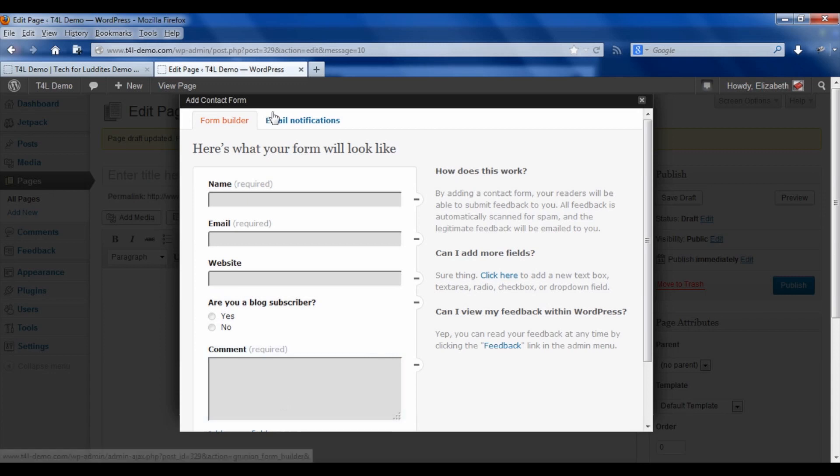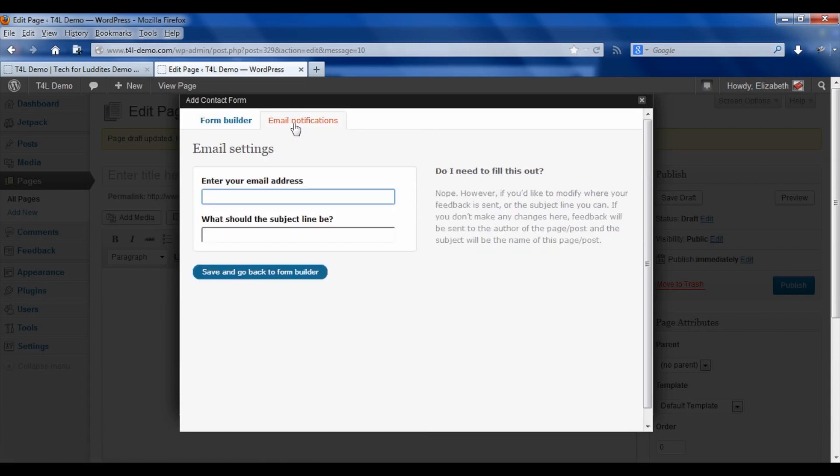Then I can click on email notifications. The email settings are to tell you who you want the email sent to after they finish filling in the form.